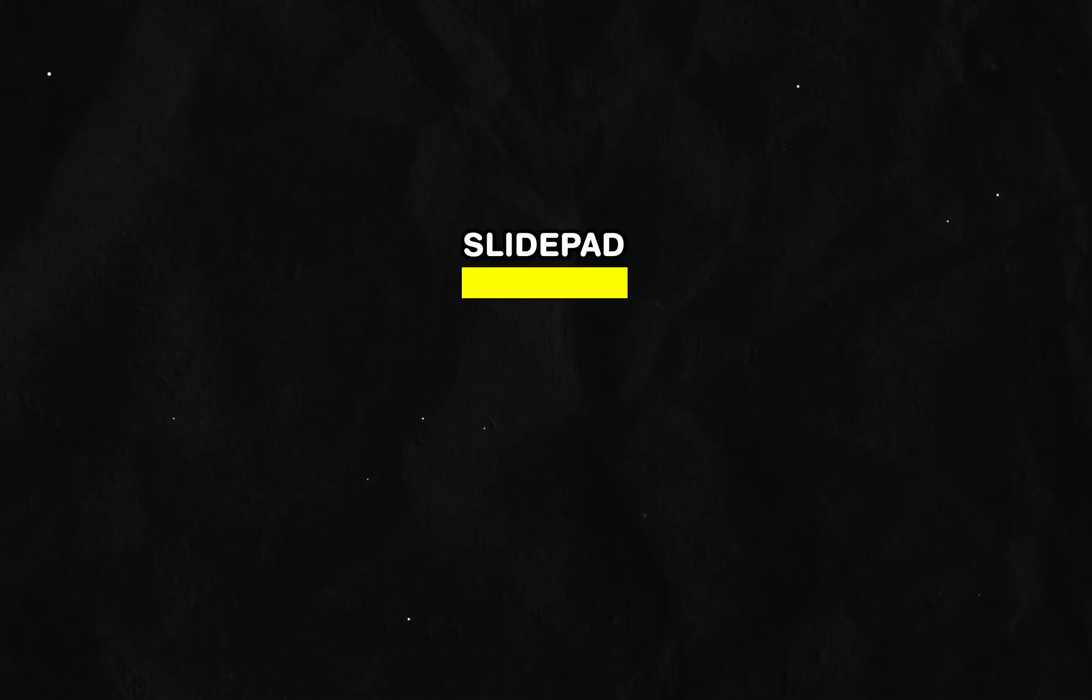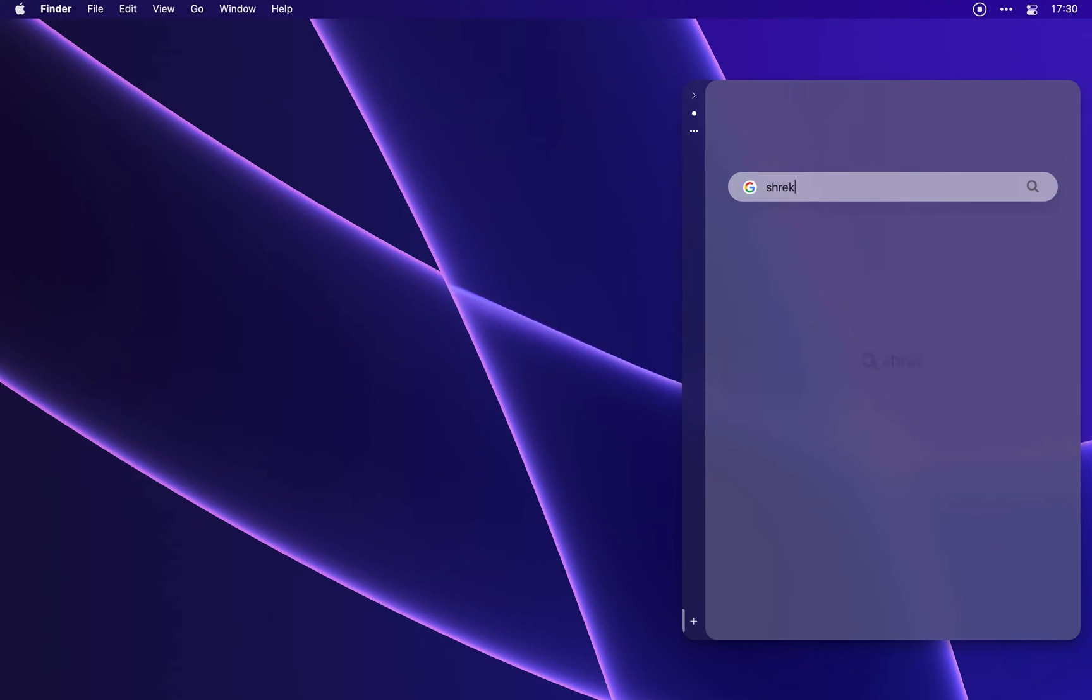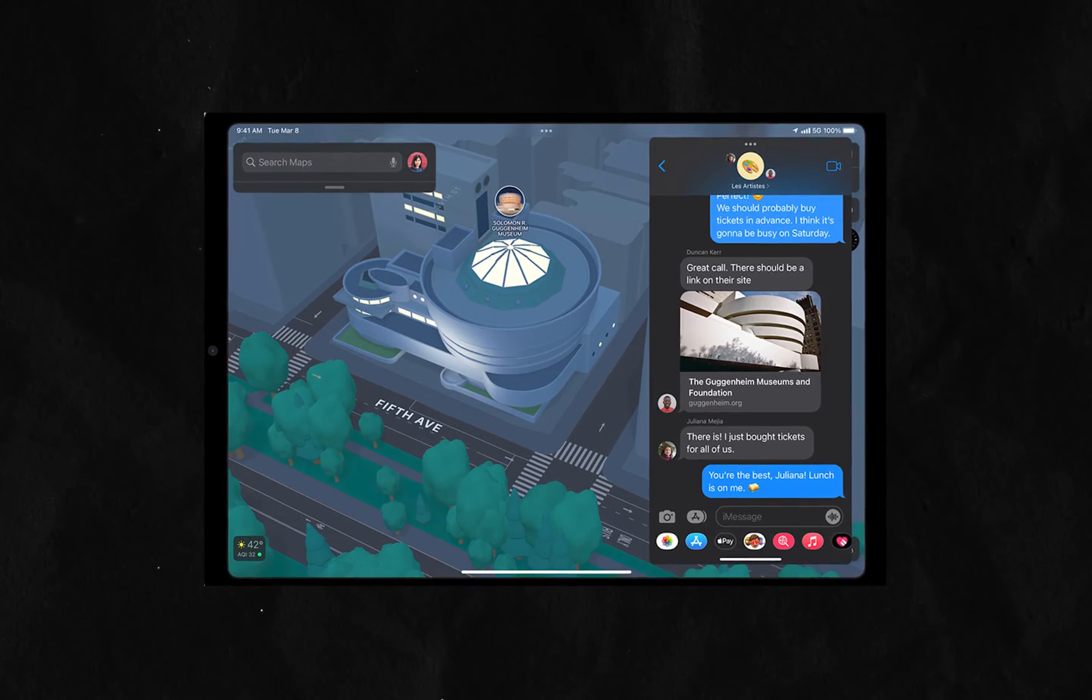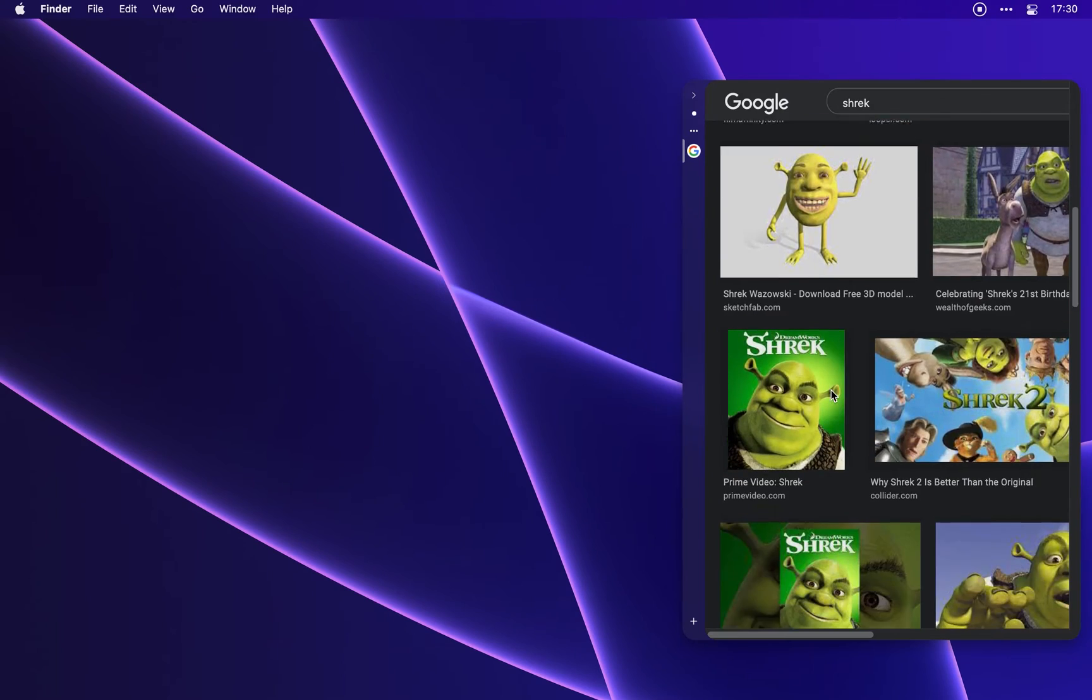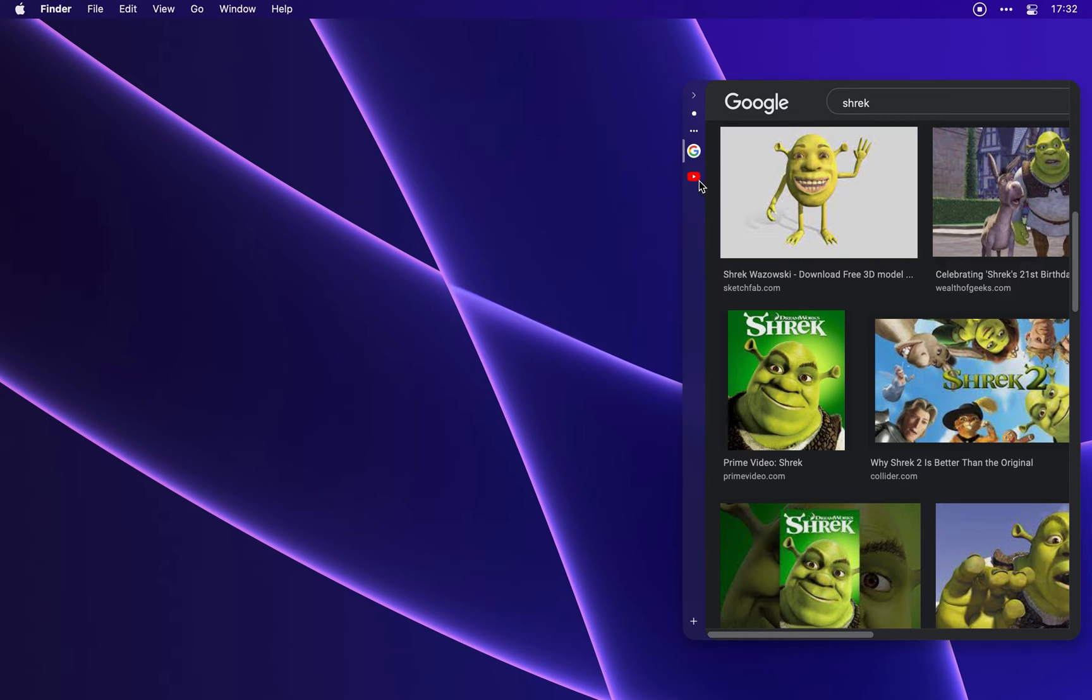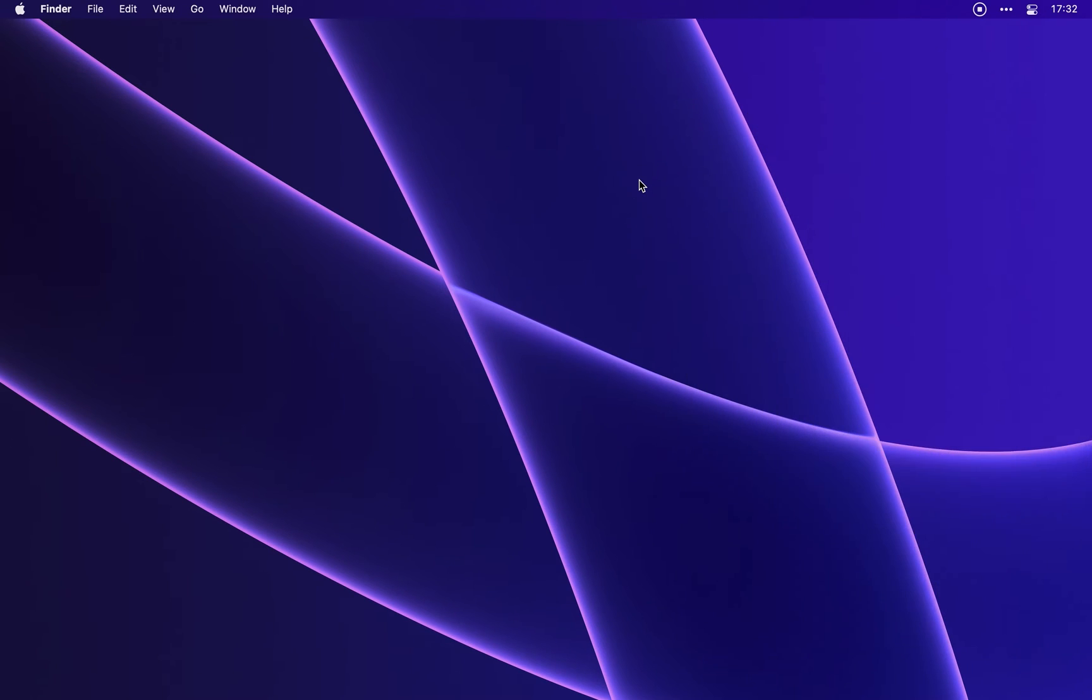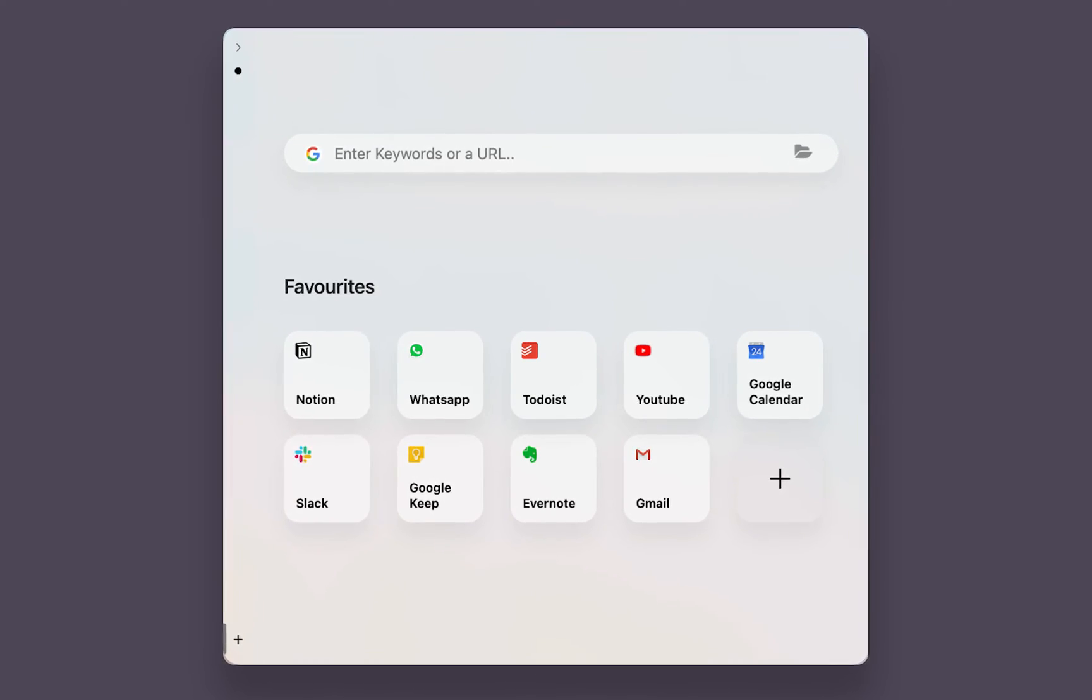SlidePad could also be a useful utility for that system because it's a lightweight browser that brings the functionality of iPad-style multitasking to your Mac's screen. You can slide in and out to get access to websites or web apps you use, jot down messages and check up on your to-do lists instantly.